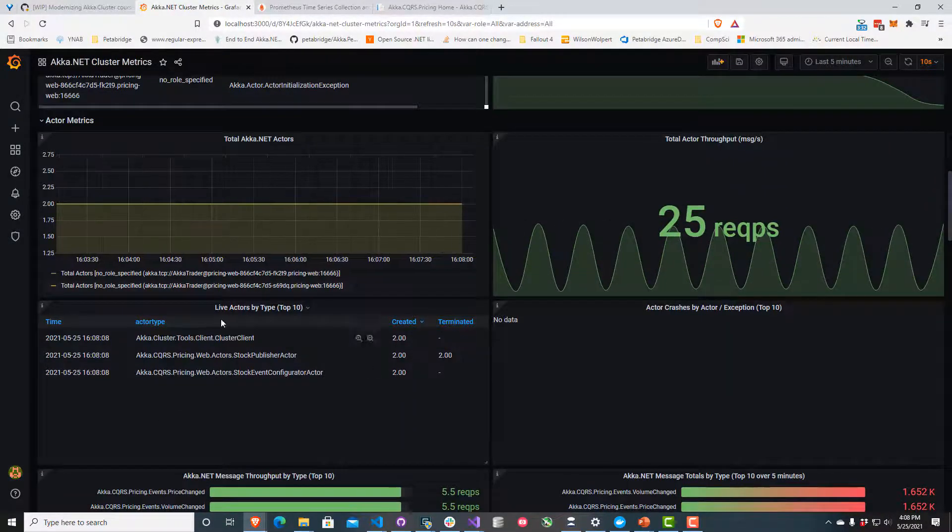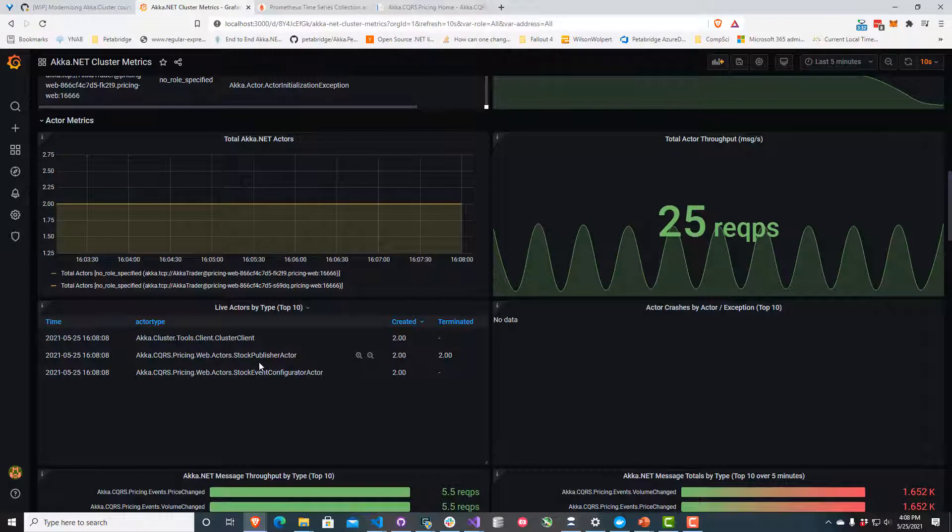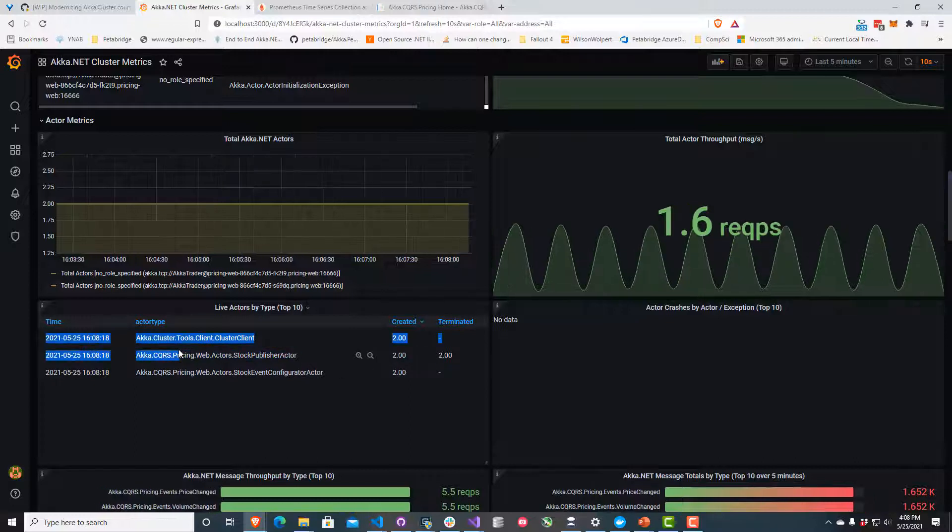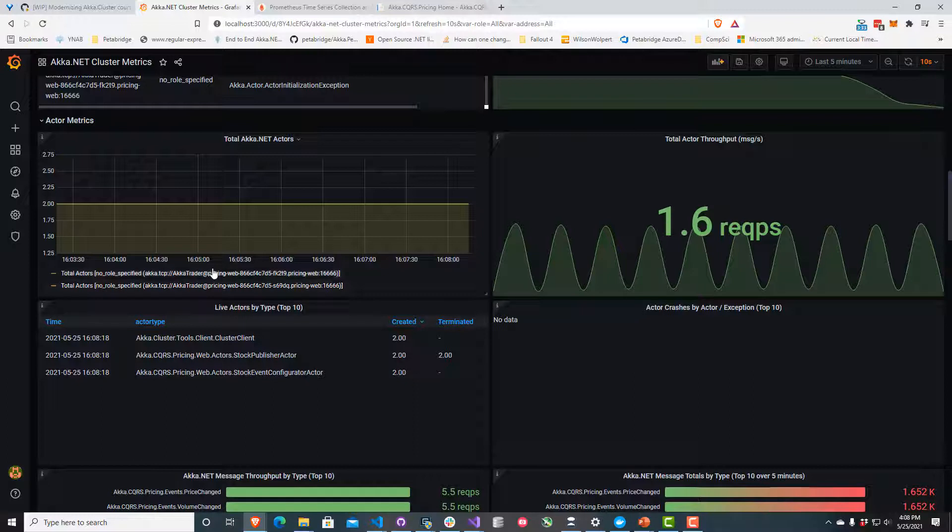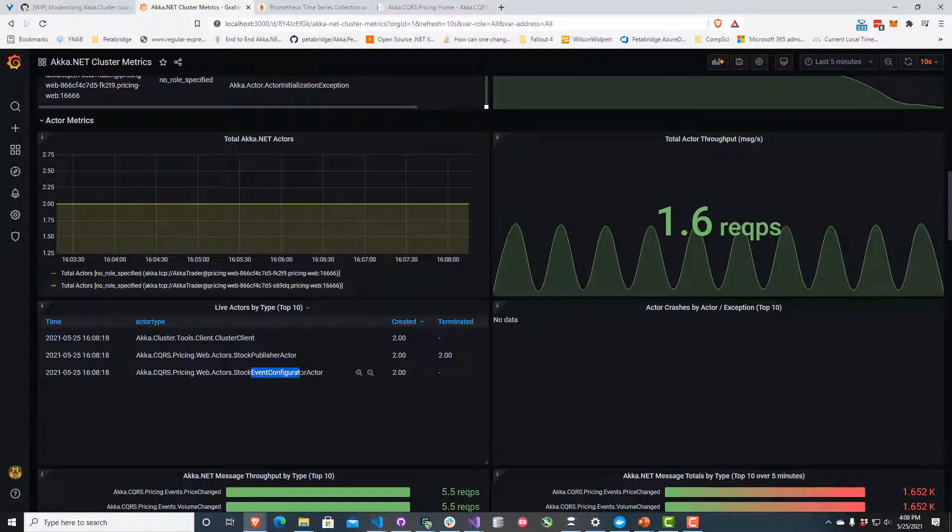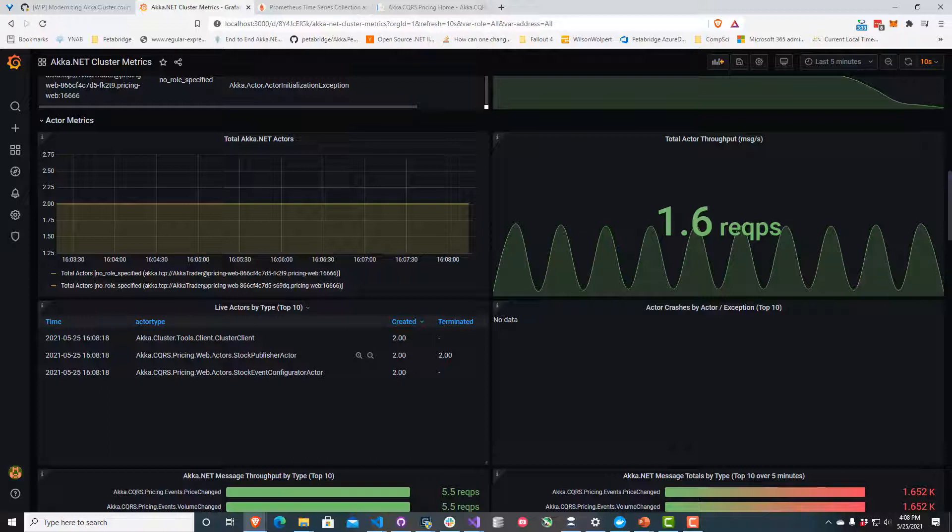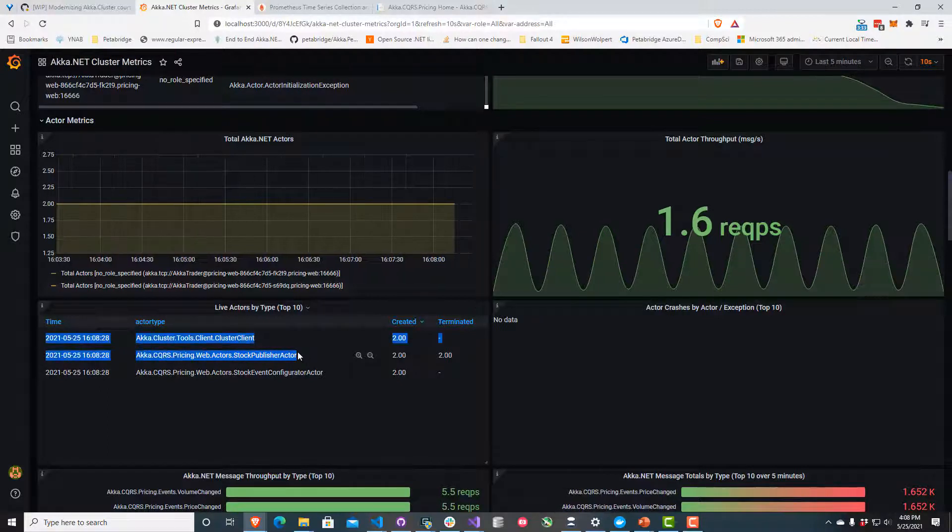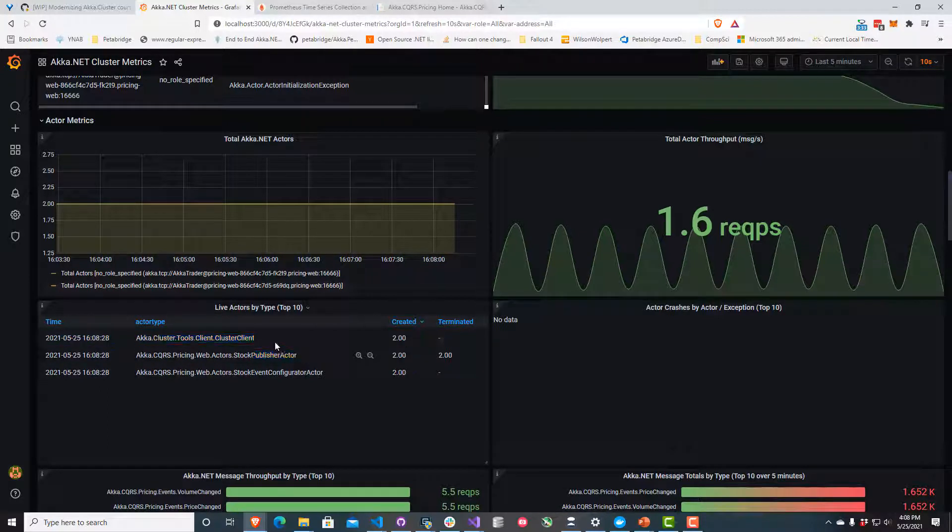If I take a look at some of the other services down here, I can see that we've had two different stock publisher actors, probably one for each node. Two were created and two terminated. The other actors running on our web nodes here all appear to be alive, the stock event configurator and the cluster client. This tells me this is the actor that probably failed, our stock publisher actor right here.